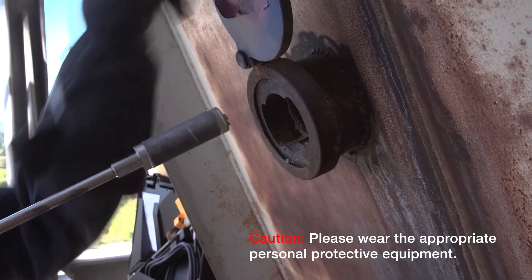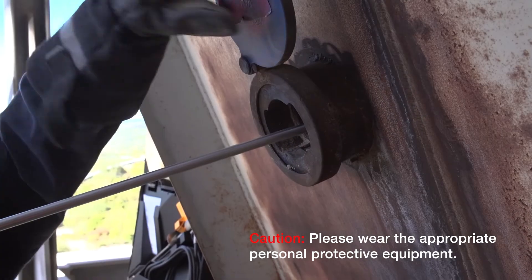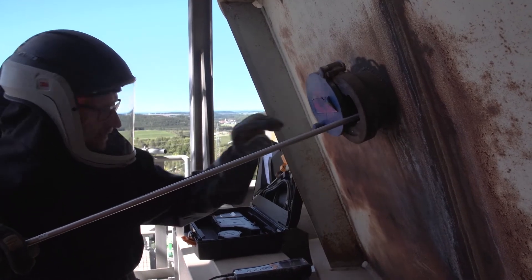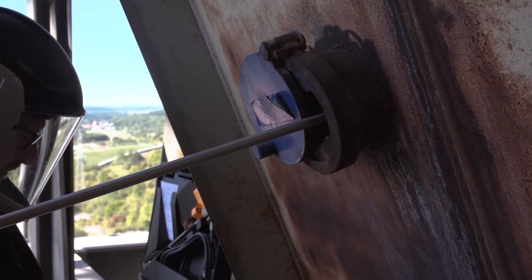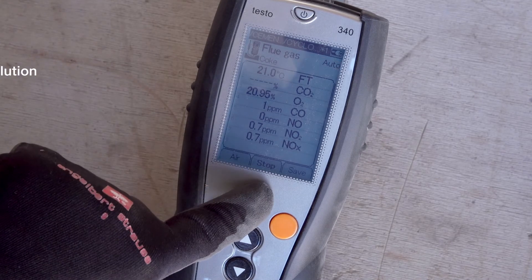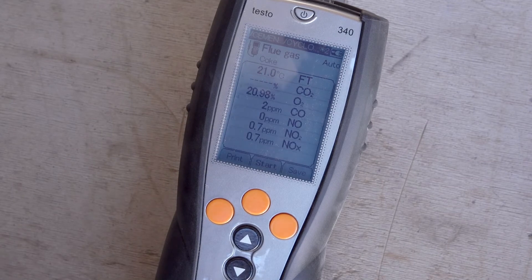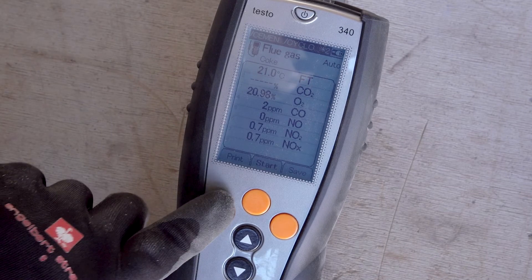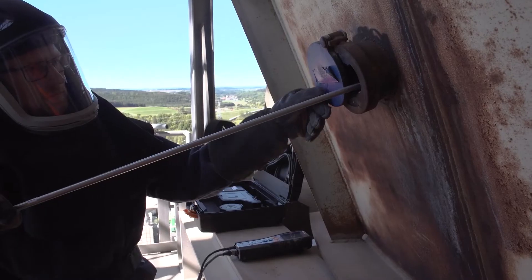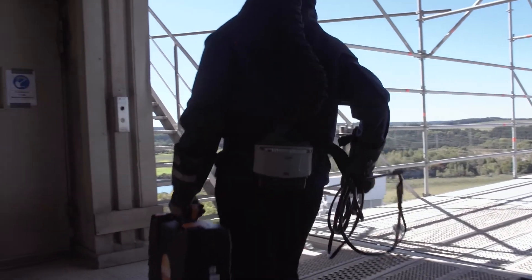It is thus possible to measure the nitrogen oxides directly. The set dilution option is displayed in the upper right corner. The Stop button ends the measurement, and the measured values are saved in the selected measurement folder. After the measurement, the Print button can be used to optionally print out the measured values using the Testo Bluetooth or the Testo infrared printer — so you too can use the Testo 340 to carry out exhaust gas measurements on industrial plants easily and efficiently.